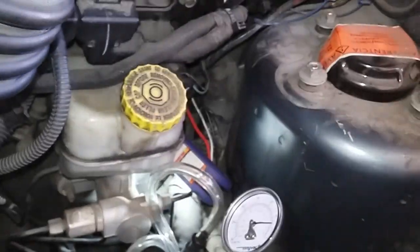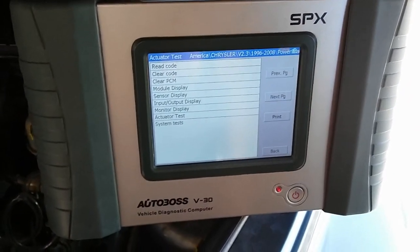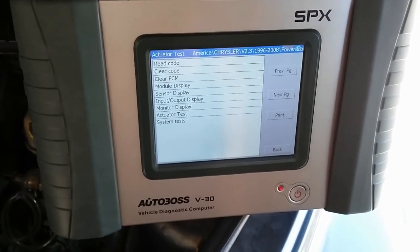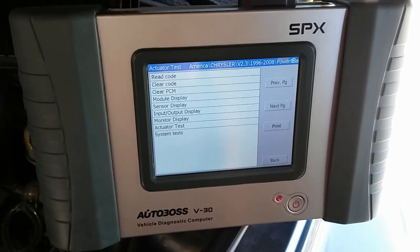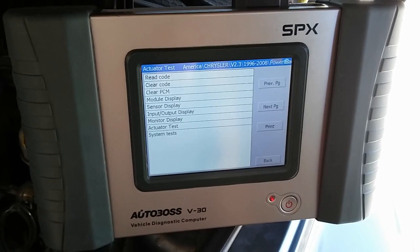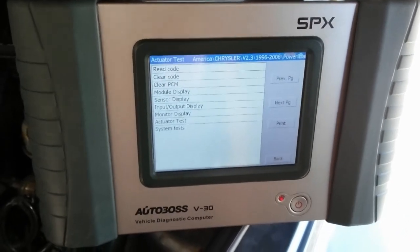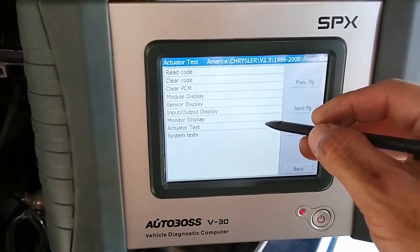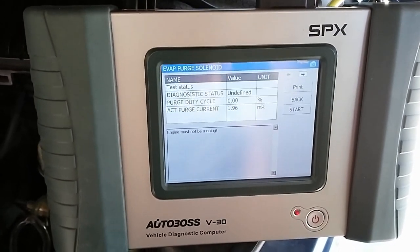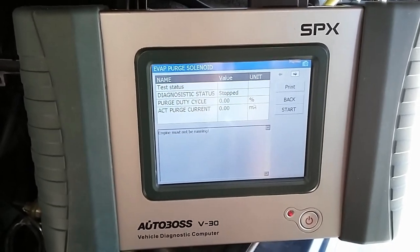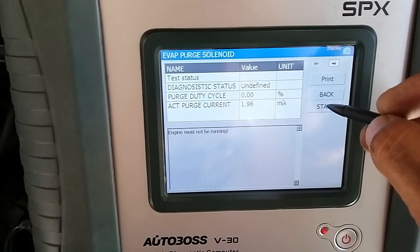Before replacing the purge solenoid, I'm going to do some bi-directional control using my scan tool - just to verify that the computer is controlling this purge solenoid, providing the power and ground. This is a proportional purge solenoid where the computer controls how much current it provides to the solenoid to control how much valve opening purges into the intake manifold. Going into actuator test, looking for evap purge. Key on engine off - engine must not be running. Actual purge current showing about 1.96 milliamps. I'm going to hit start and listen for a click.